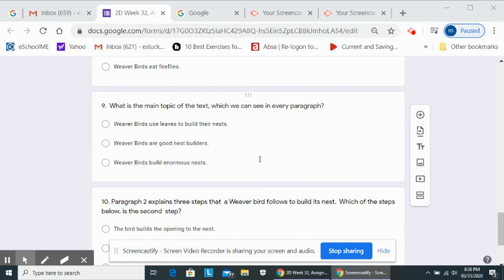Number nine. What is the main topic of the text which we can see in every paragraph? Weaver birds use leaves to build their nests. Weaver birds are good nest builders. Weaver birds build enormous nests.